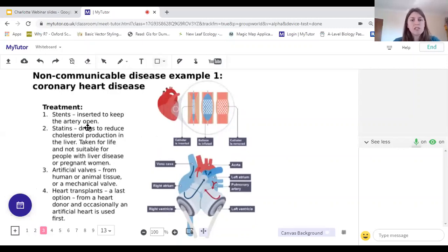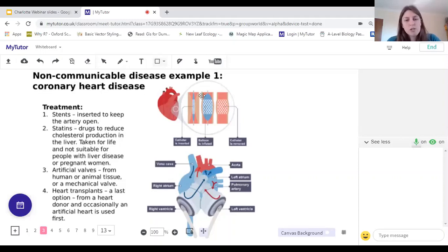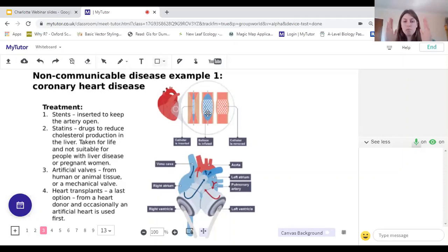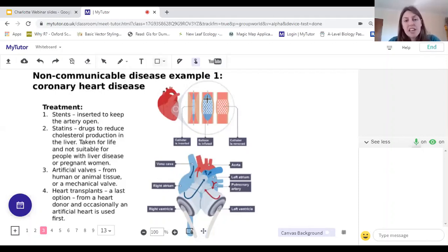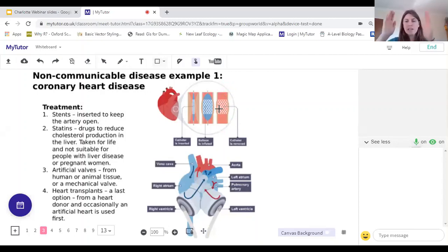There are four options for treating heart disease or faulty valves. The first is stents — these are small mesh balloons inserted into the arteries and inflated to keep the artery open. You insert a catheter all the way through to that artery, inflate the balloon part of the stent, then remove the central catheter, leaving the stent bolstering the walls of the artery and keeping it open.